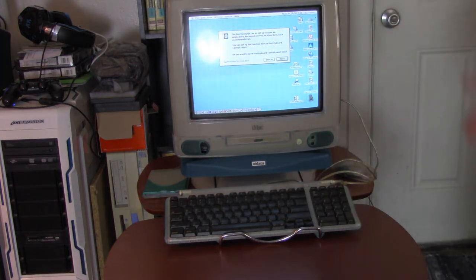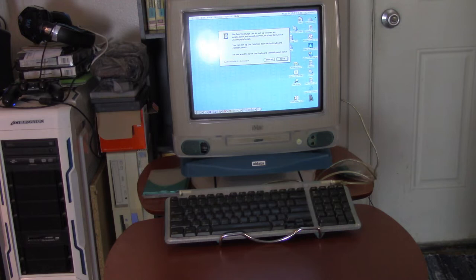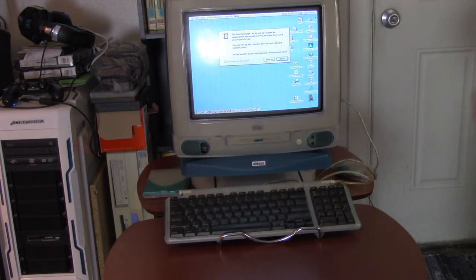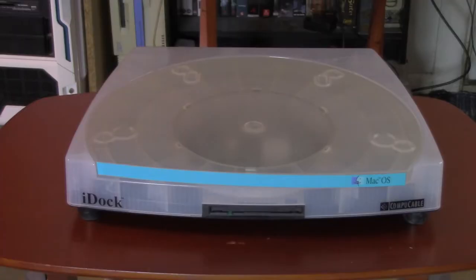Otherwise you'd just have to pick up the whole iMac and turn it. So, I guess it works. It's, I don't know, three and a half, two, two and a half out of five stars for the iStand. How about that?